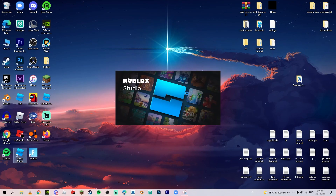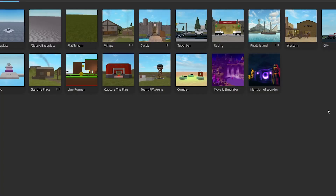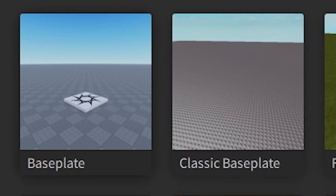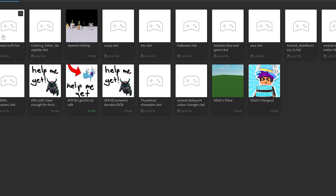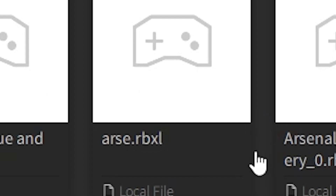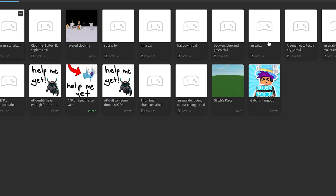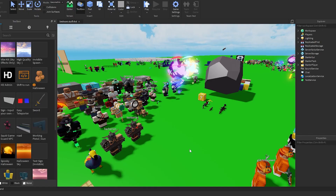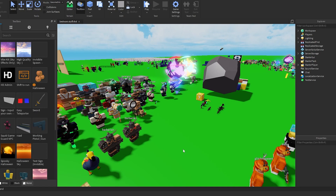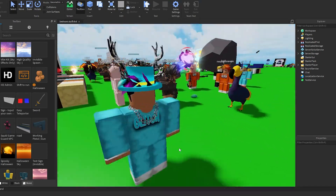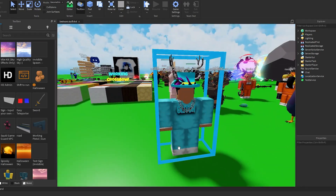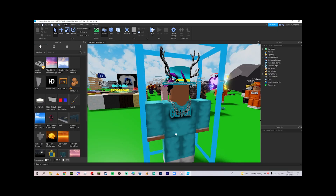It should take just a couple seconds to load and take you to the base plate page. We're going to go into my files and open the game I use to make all my thumbnails. As you can see, we've got my blue cyan avatar with no face.